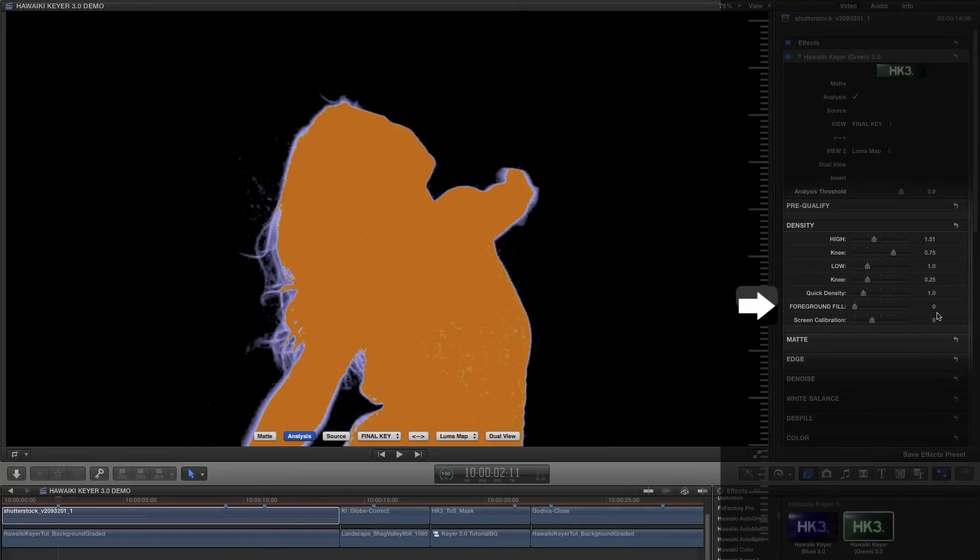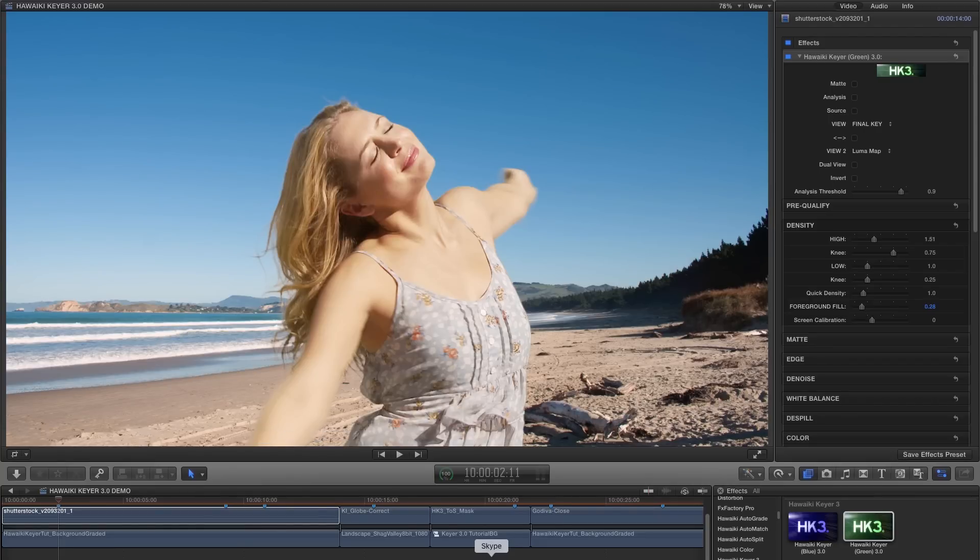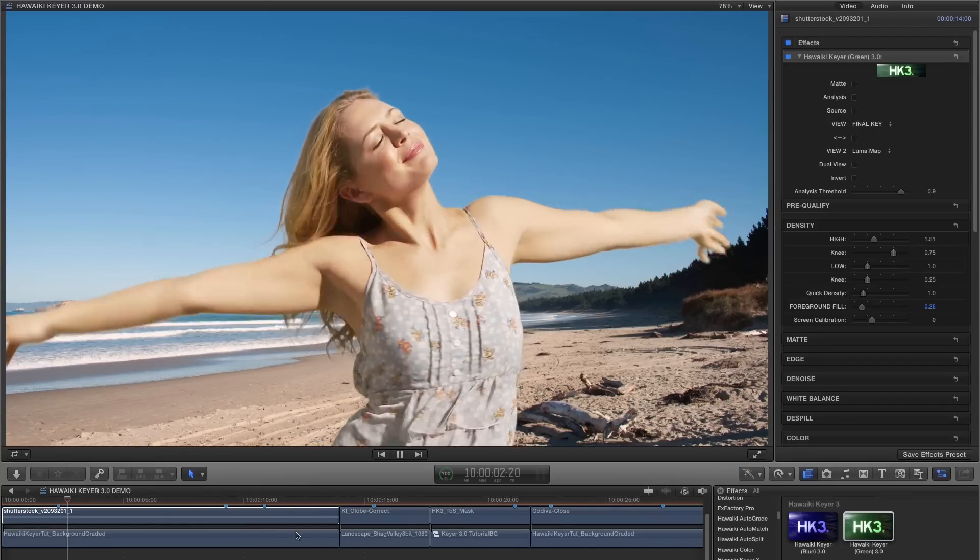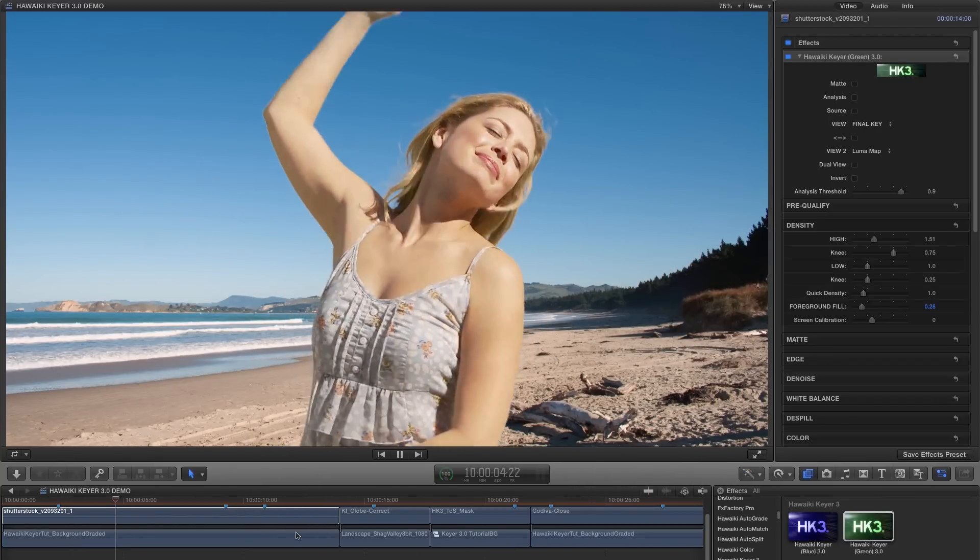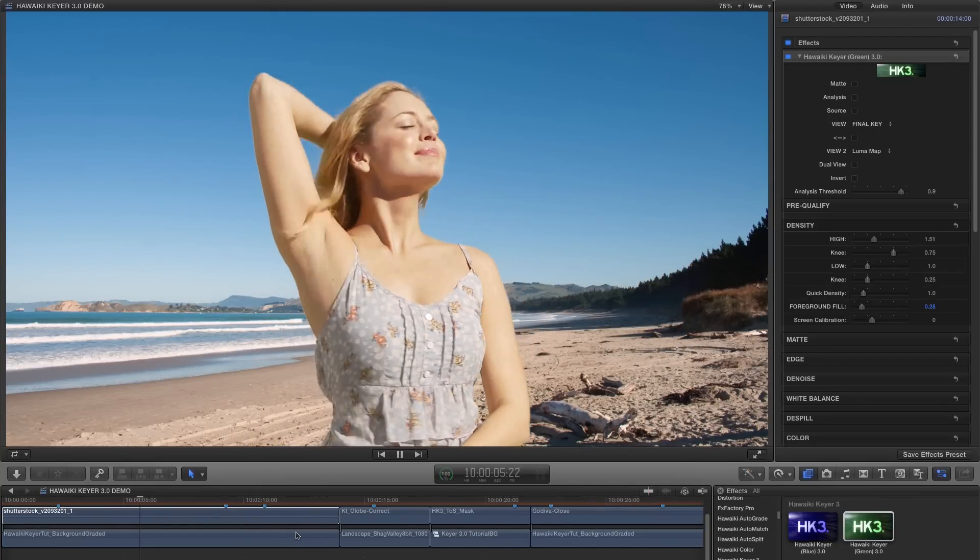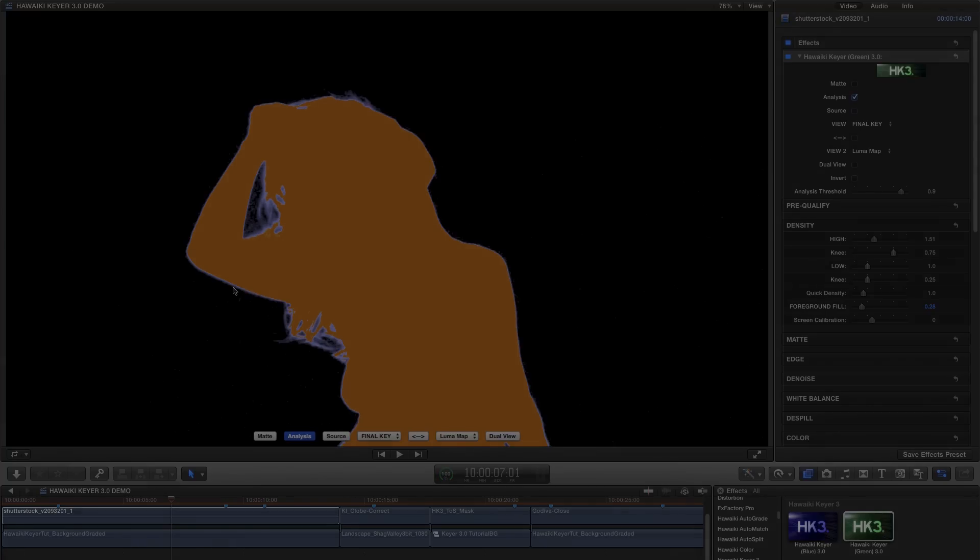In both cases, that will gear down the adjustment and make it easy to get just the right value without over-correcting. And that's very important if you want a great looking key. Finally, all we need to do is grab the foreground fill and increase the value till we've got our foreground areas solid orange or yellow. And that's it. Here's the finished result. A perfect key with no guesswork.